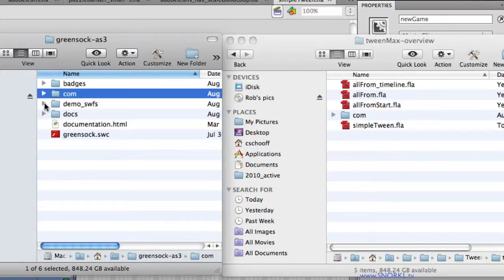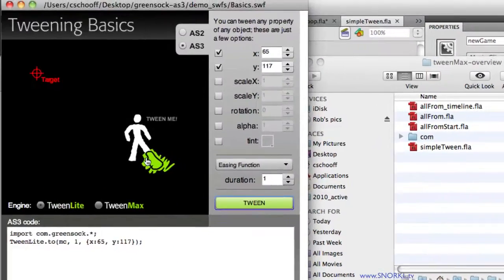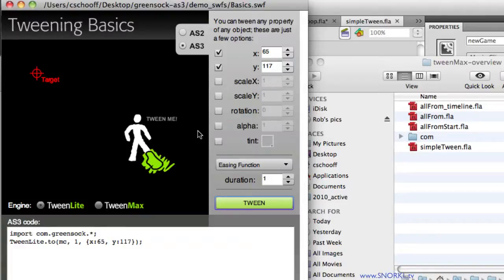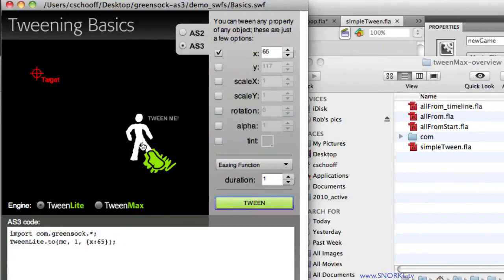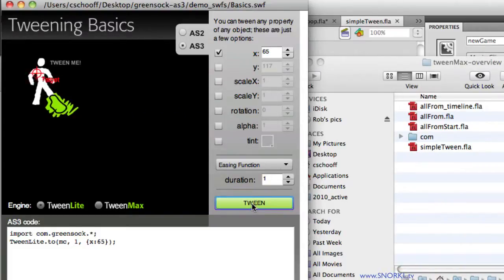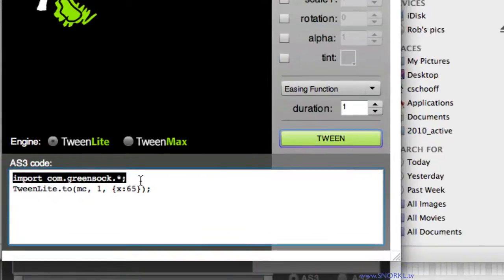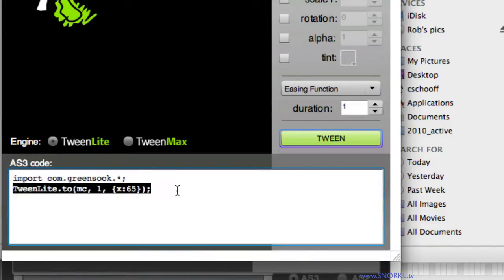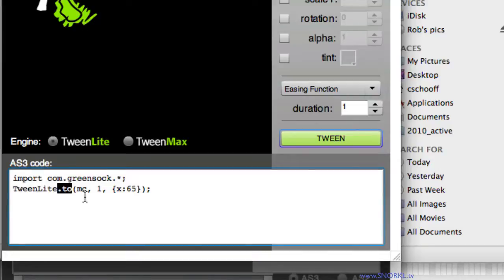We have some demo SWFs, which are really cool. If we just open up basics.swf, this tool allows us to basically build our tweens and it will generate the code for us. So if I want this thing just to slide left to right, that would be an X property change, right? So let me just drag this thing over here and hit tween. And you'll notice that it slid. And now I get all the code that I need. First line imports all the GreenSock files that I need for that motion. And I only need to do that once per file. And then this is the line that makes the object move.